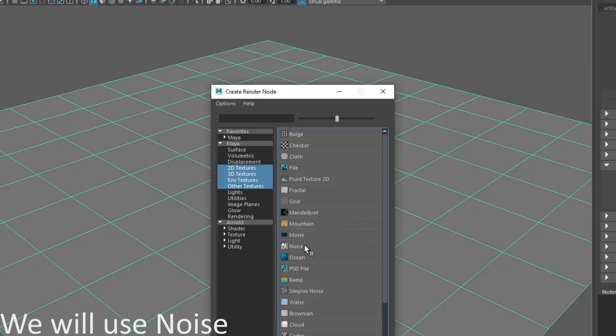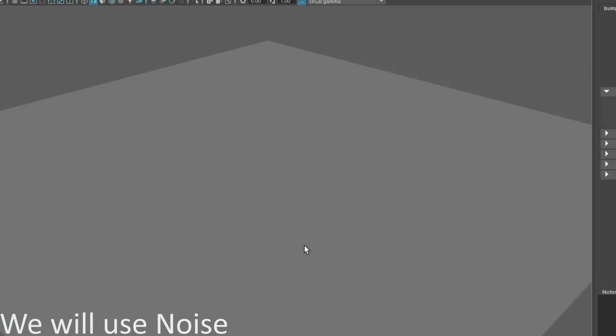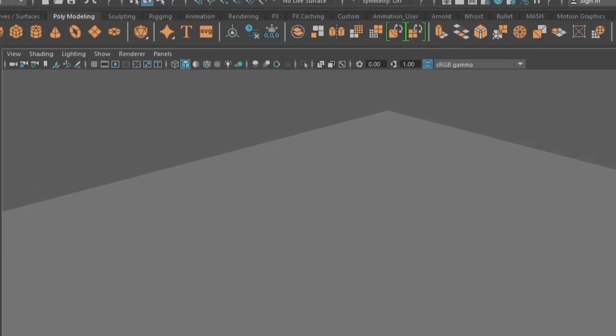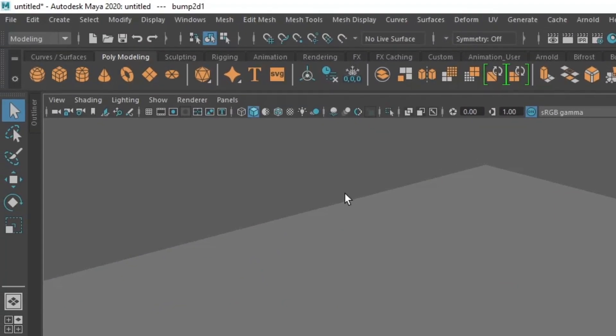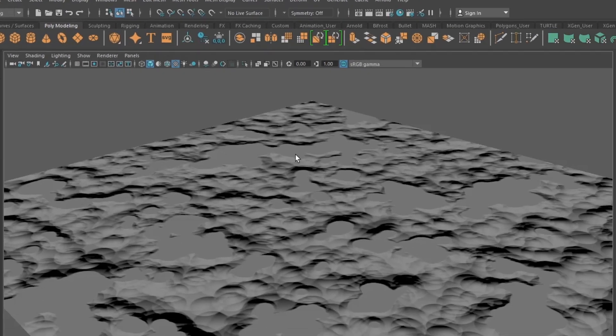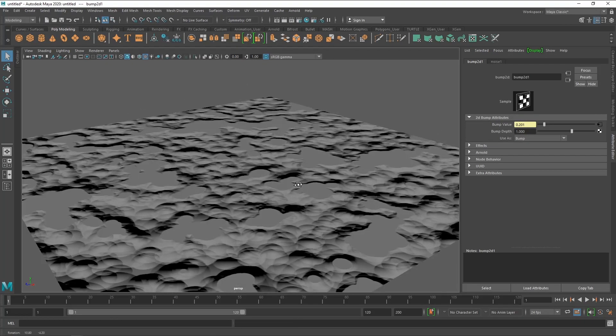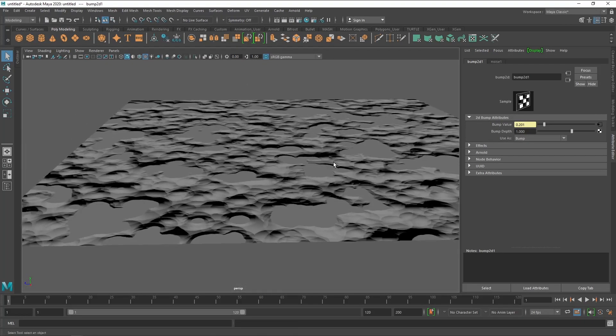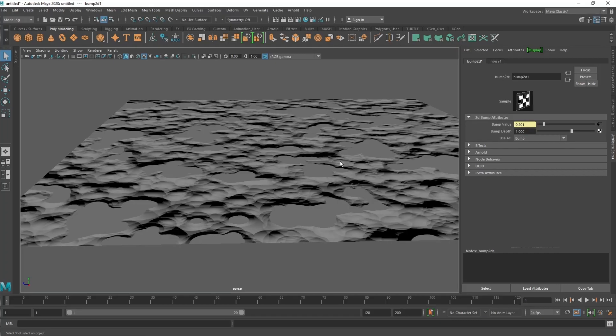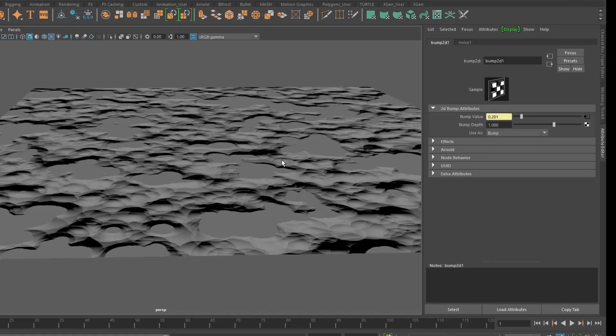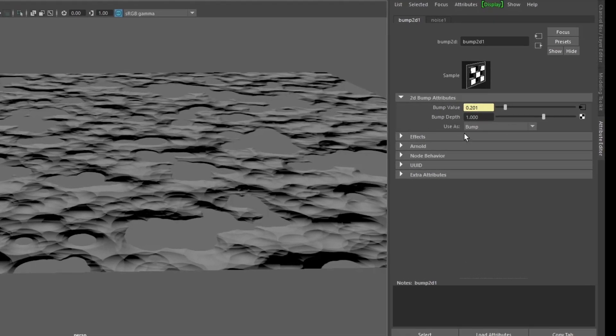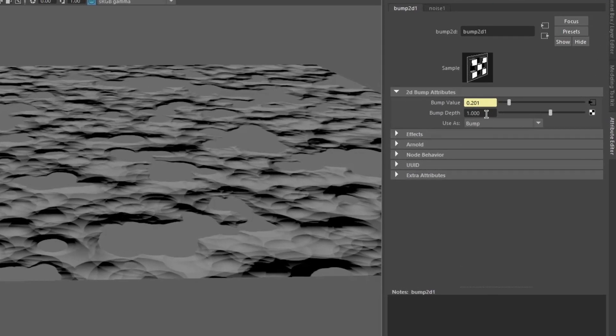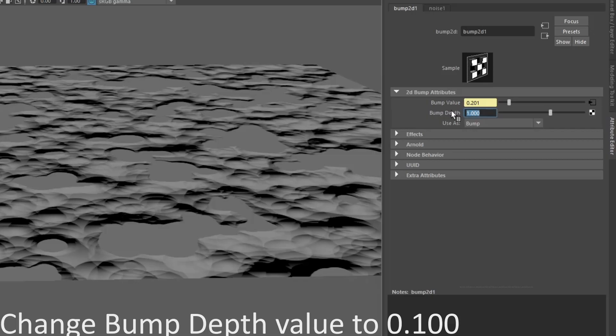We will choose noise. Let's check the texture. Change the bump depth value to 0.100.